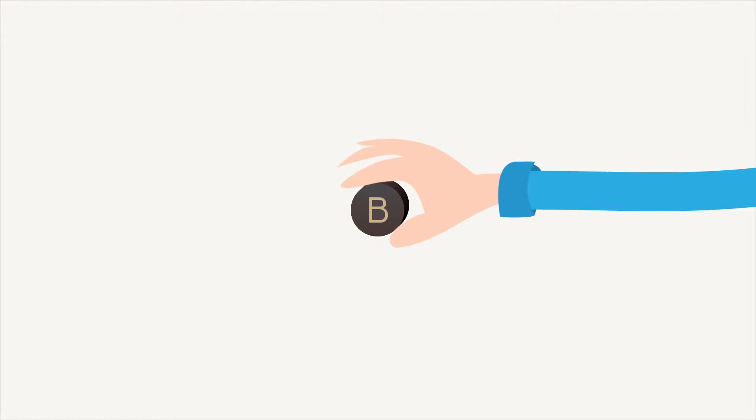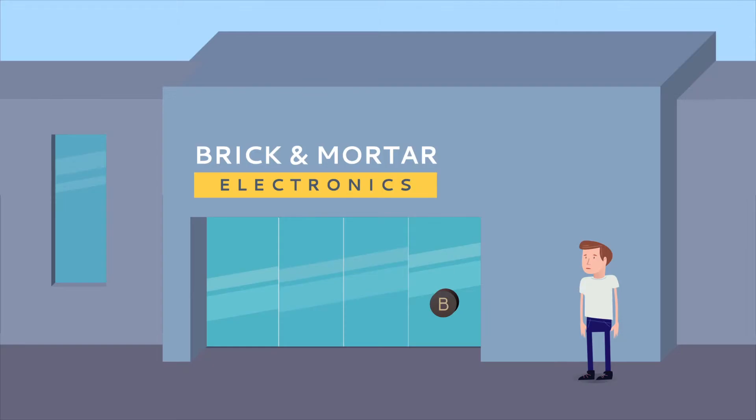Luckily, he discovered the Onyx Beacon Solution. Simply putting our beacons at the entrance of the stores will enable him to bring nearby customers into the stores.